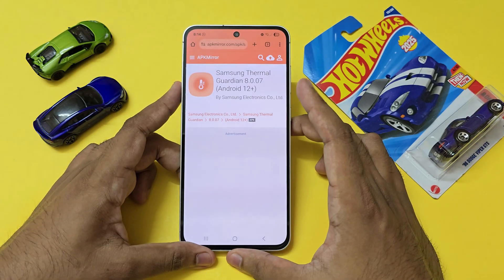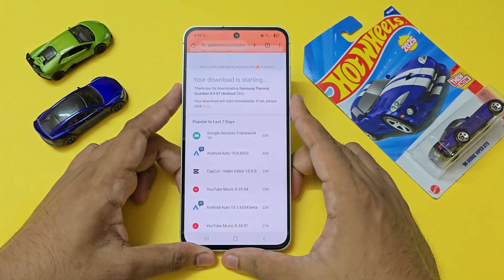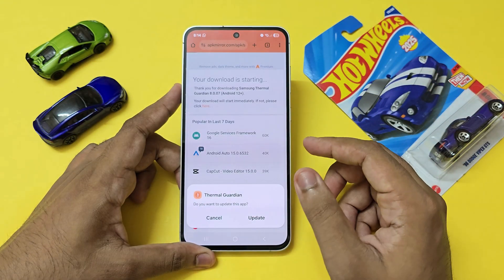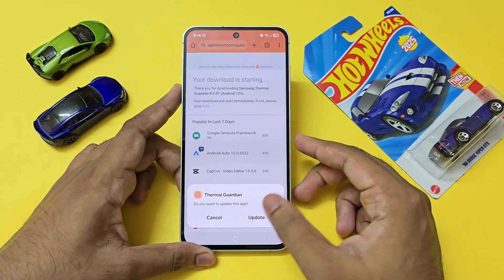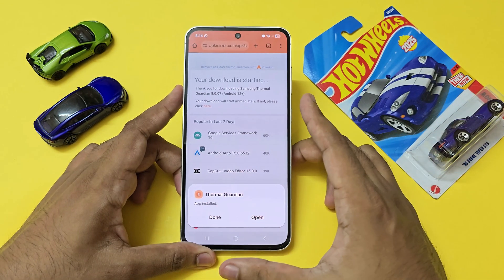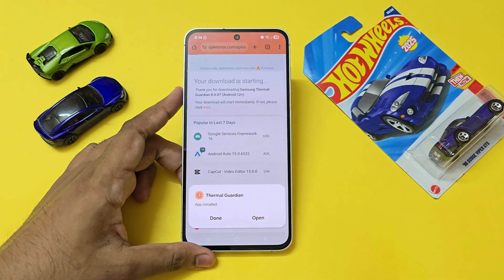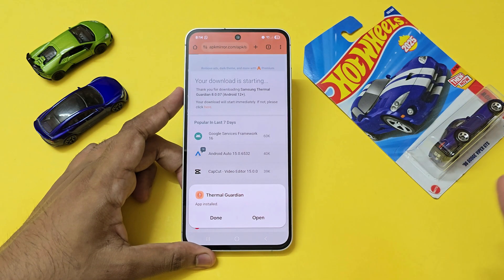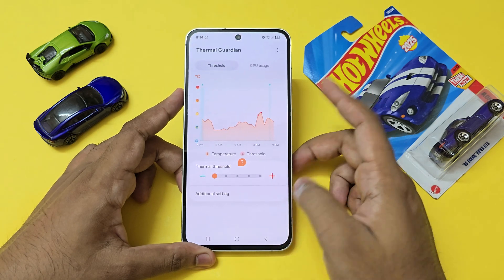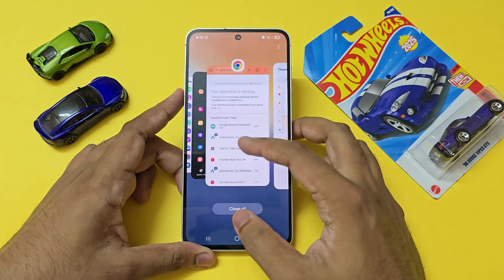I can click here if the download doesn't automatically begin. This app is quite vital especially when you are transitioning from One UI 7 to 8, as a bunch of the modules are being updated. So if you're already on One UI 8 and waiting for Good Lock modules to catch up, this is a neat little app you can use. Open the app — works just fine.